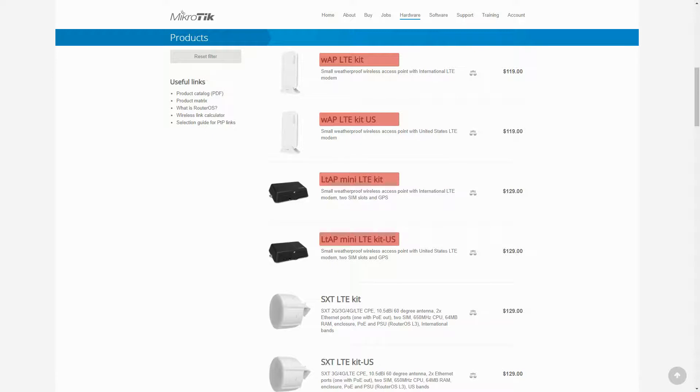Bear in mind that the US version, which is always specified with the letters US at the end of an item's product code, is actually a North America version and is compatible and suitable for Canadian users as well. So if you live in the US or Canada, make sure you opt for the US version.